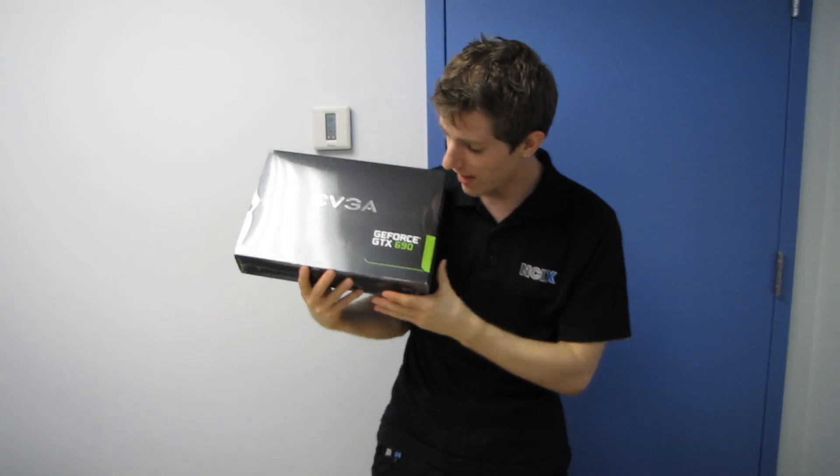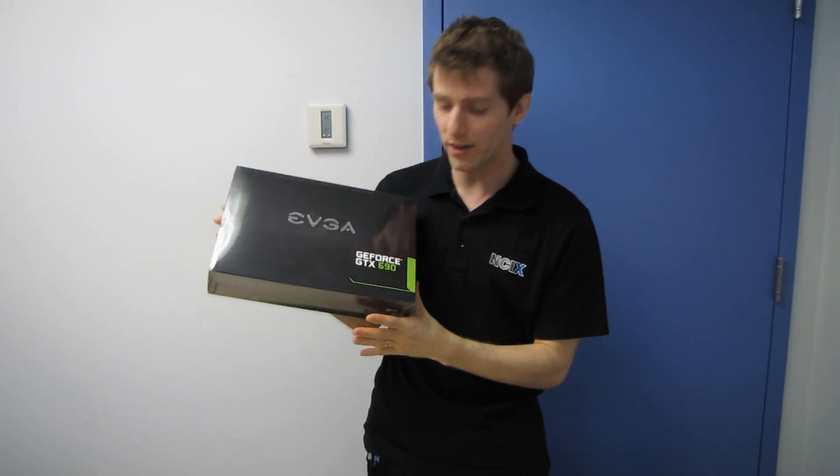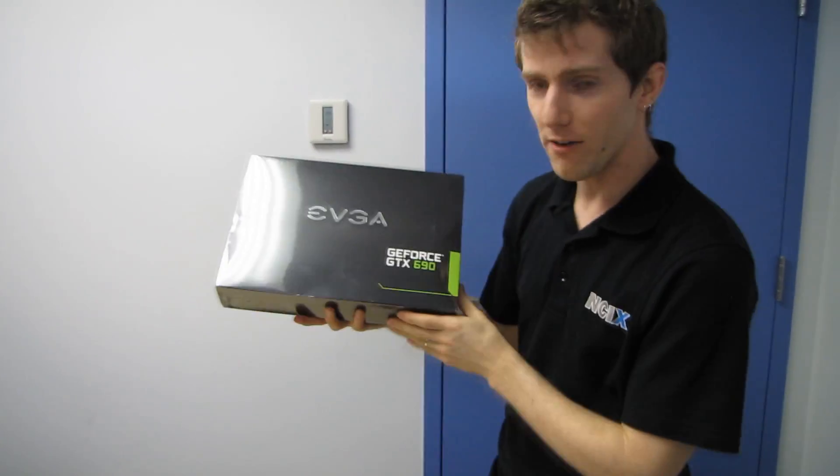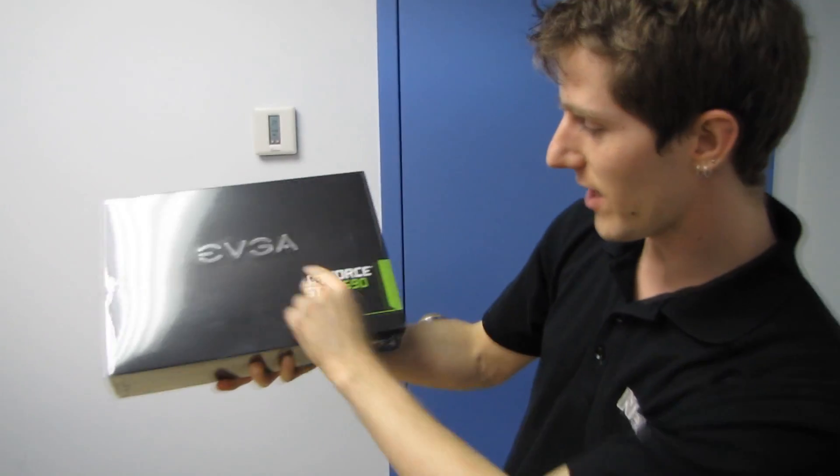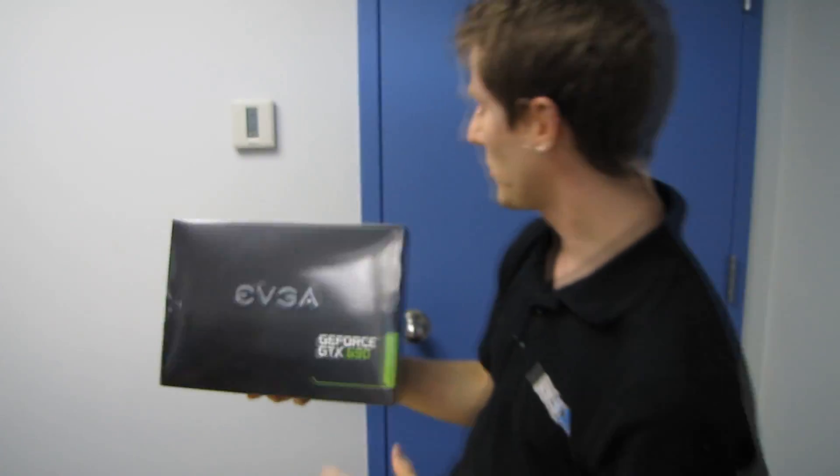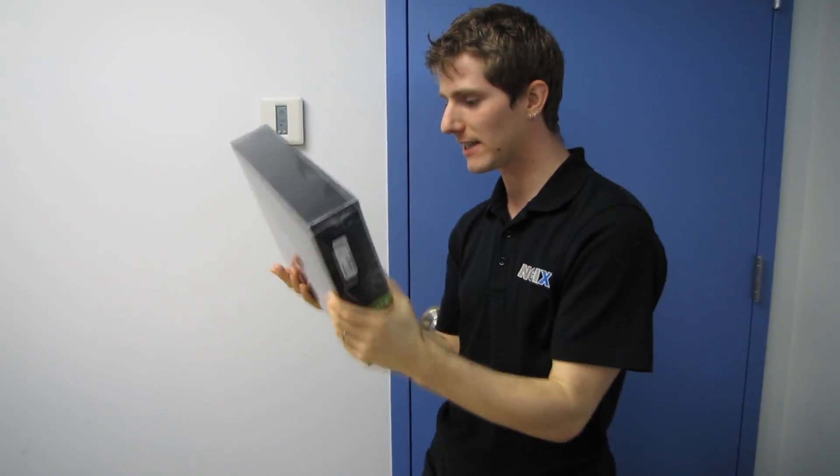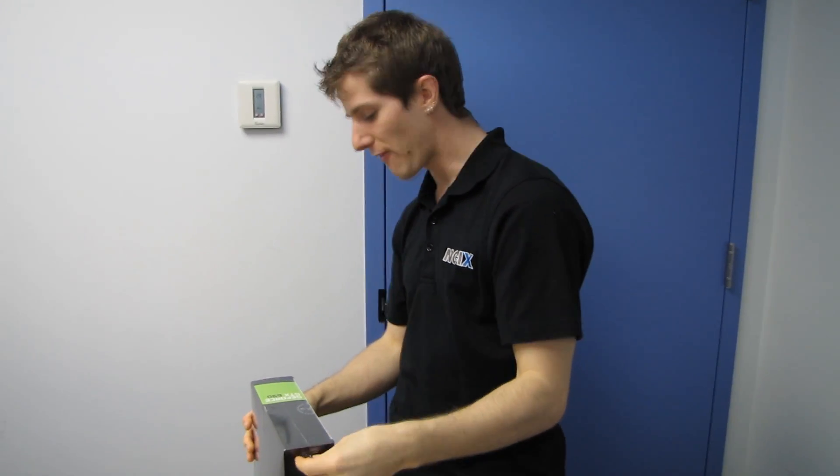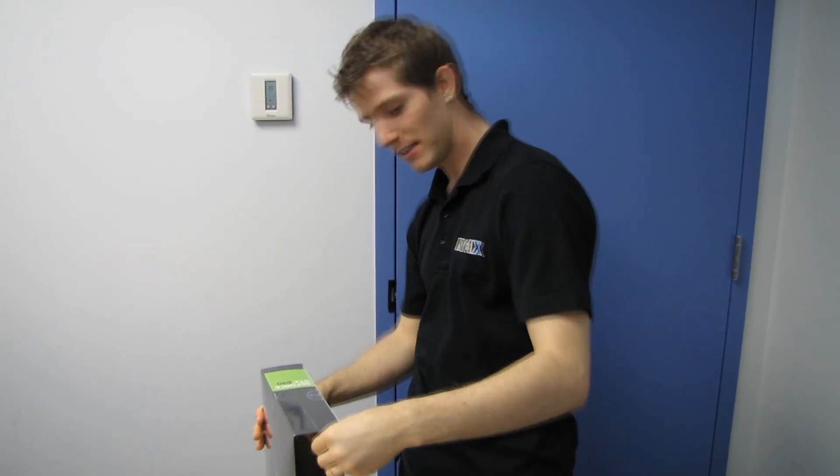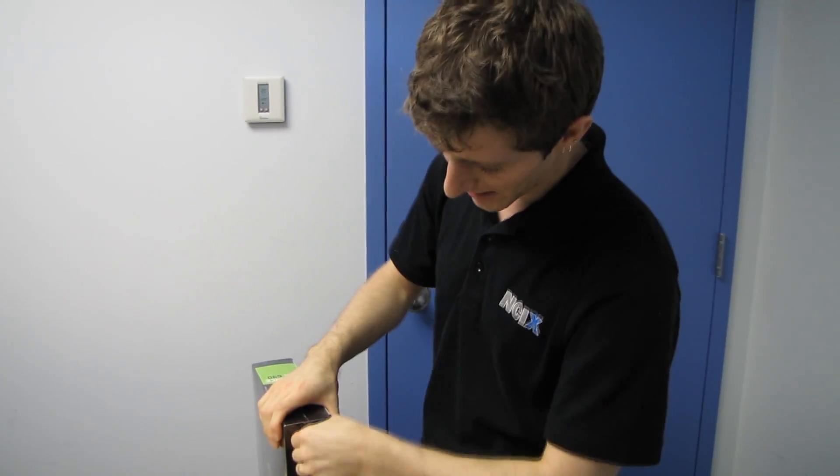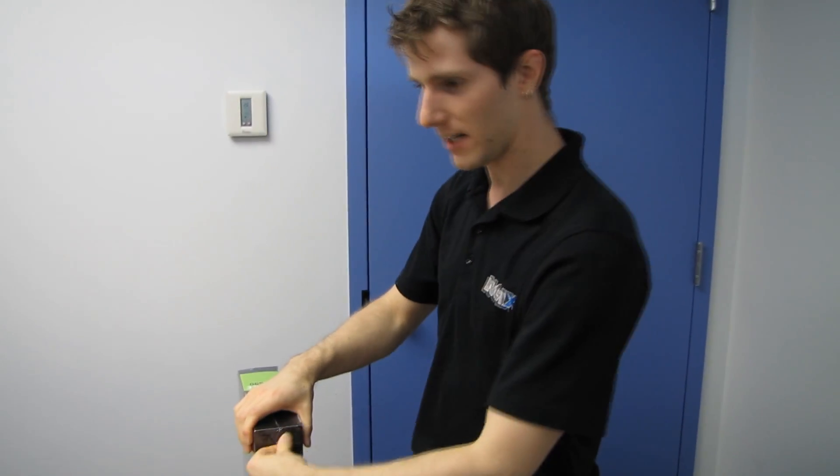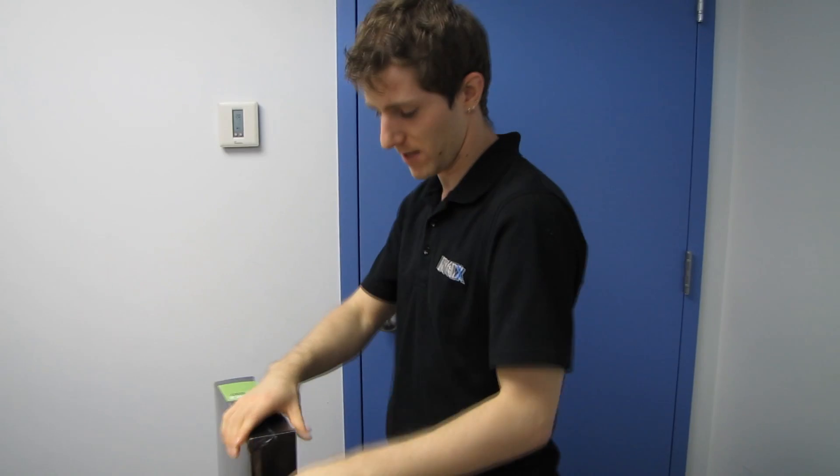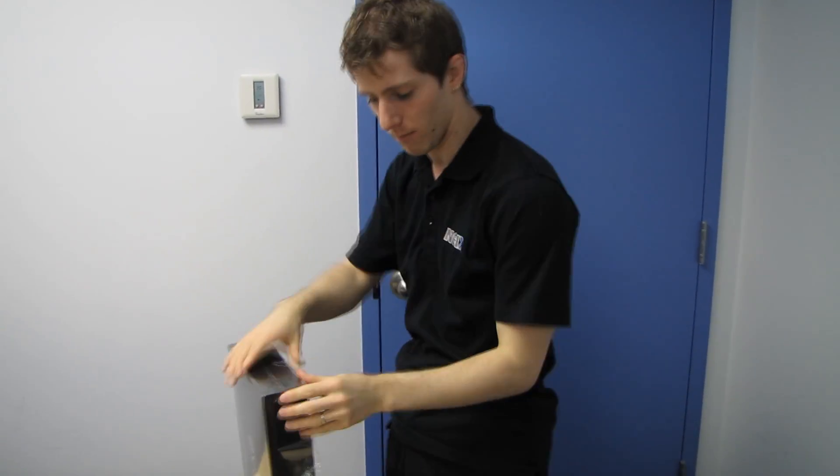Welcome to a special Linus Tech Tips unboxing of the EVGA GeForce GTX 690. So yes, this is basically like a 590 like you put it in a multiplication machine and it makes two of them.